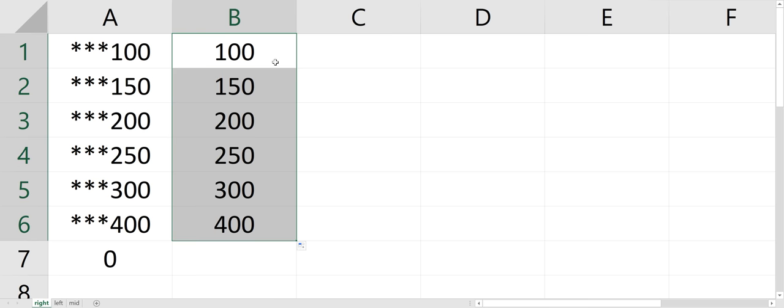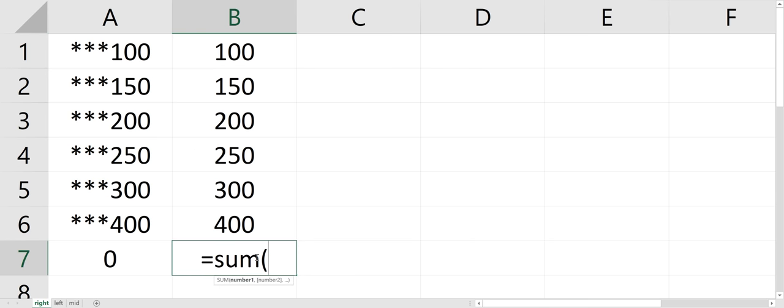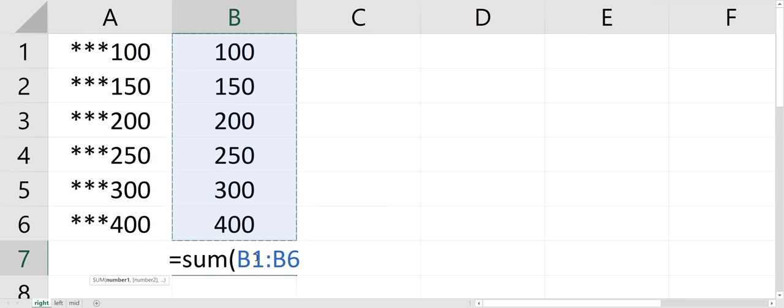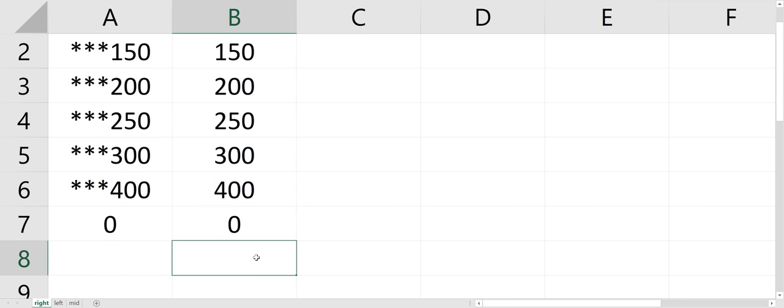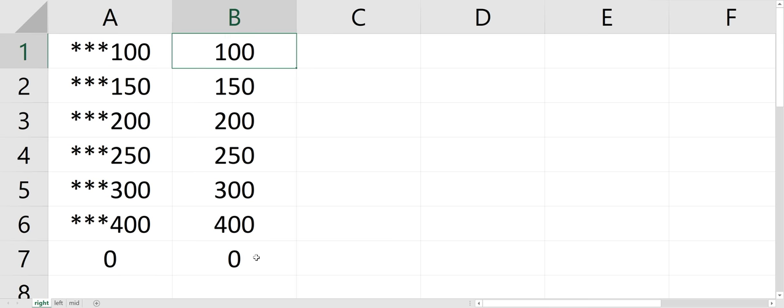So if I just copy it down, so now you think you could sum all the numbers up, right? But no, it doesn't work. Why? Because this is text, because it doesn't know. Because I'm just looking in the right three place values, it doesn't know that this is a number, it just looks like text.